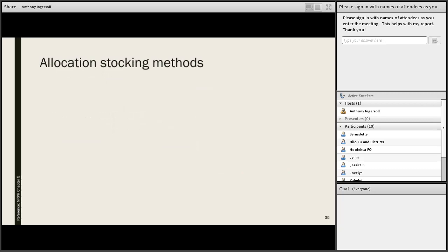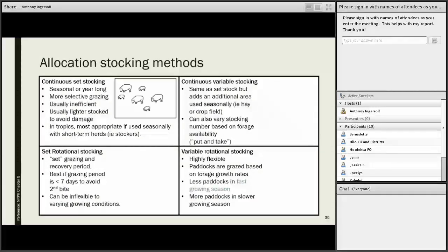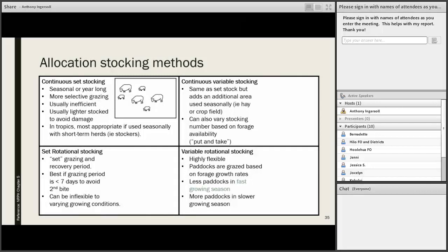Continuous or set stock method is where the same number of animals are on one pasture unit all the time. Animal numbers might remain constant, but their forage and nutritional needs can change throughout the year. Selective grazing is very difficult to control in this type of system. The system is usually inefficient, has to be lighter stocked, and often ends up with more weeds or undesirable species coming in, and soil erosion can occur in more arid sites.